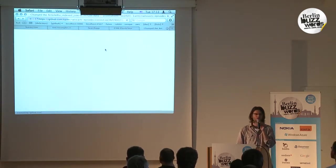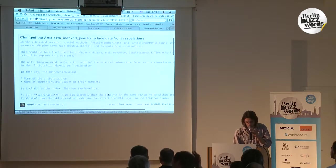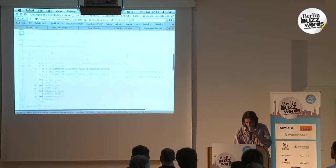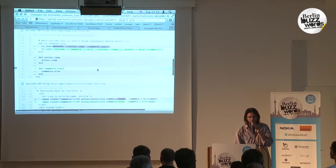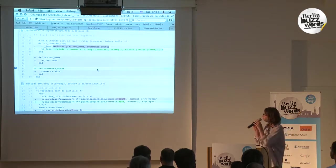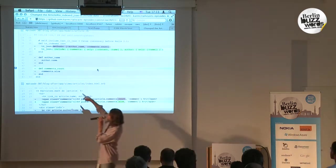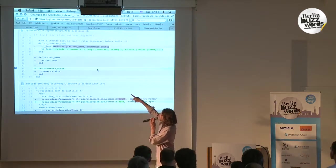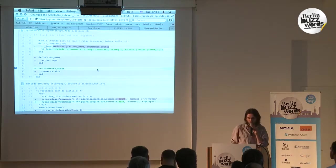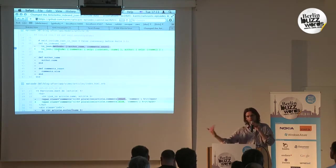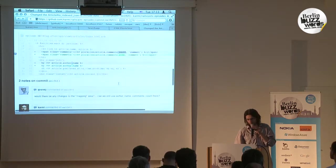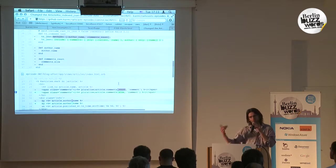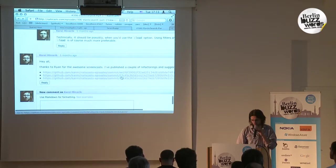In the Ryan Bates version, he had separate methods for author_name and comments_count. That's not the good way to do that. You can actually include the association in the as_json call, and then it's fairly easy to search for comments for an article or such things.